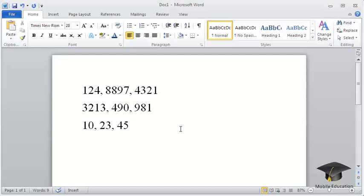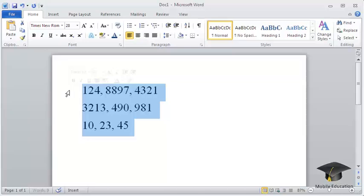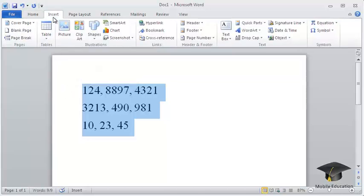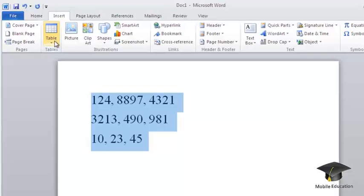Now, to create a table, select the text that will be used to populate the table's cells. Then go to the Insert tab and expand the Table menu.